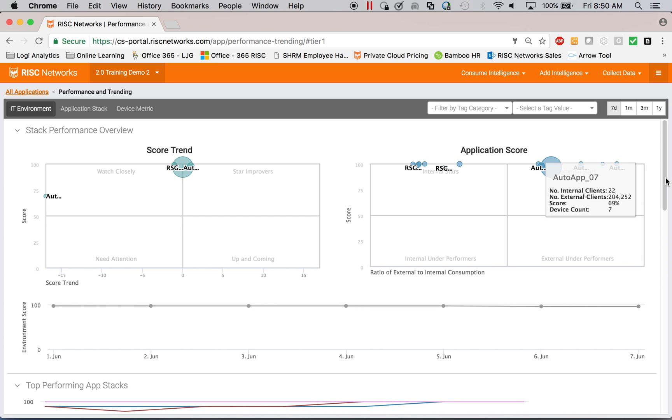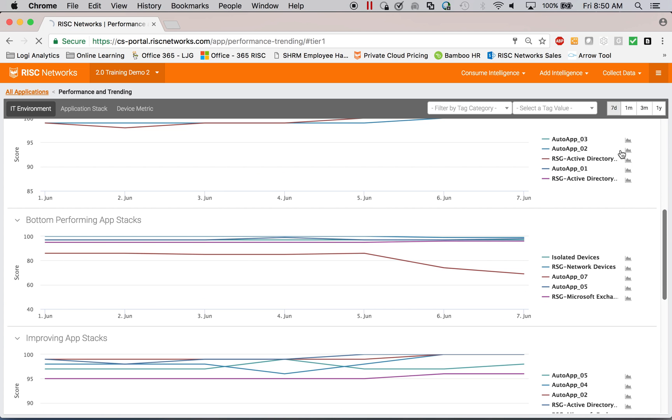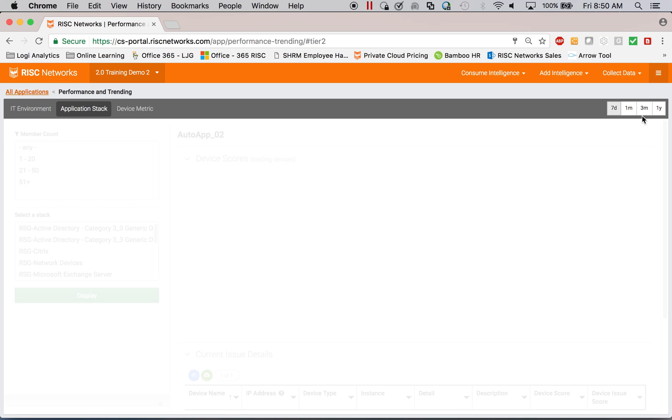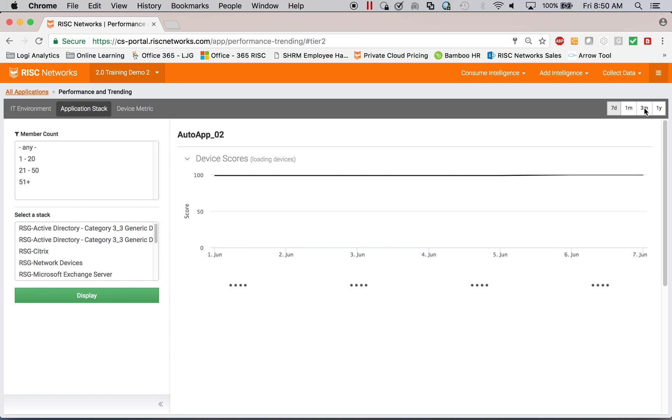This allows you to get to the detail of individual applications. Going in, seeing which servers, for example, are having difficulty.